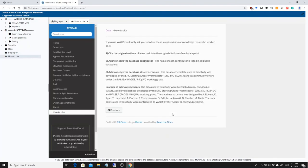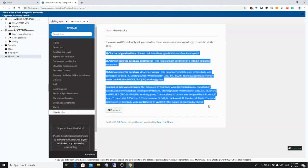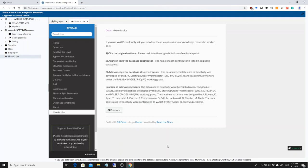And last but not least, we have the how to cite section which is basically dedicated to how to cite the contribution if you are creating data within the special issue we are organizing. In this page we will list all the papers and you will be acknowledged as well in this page.